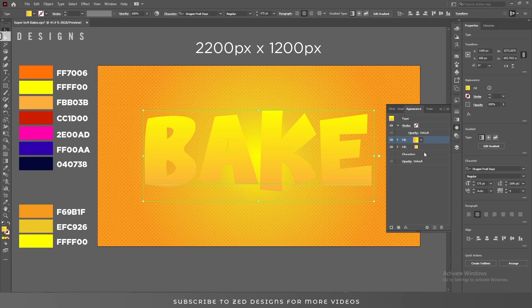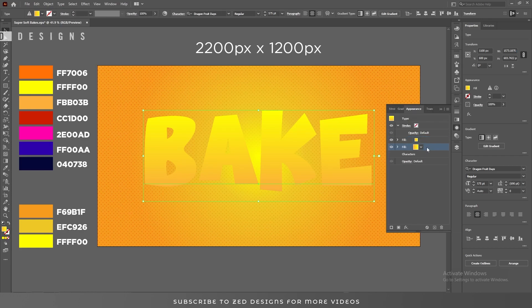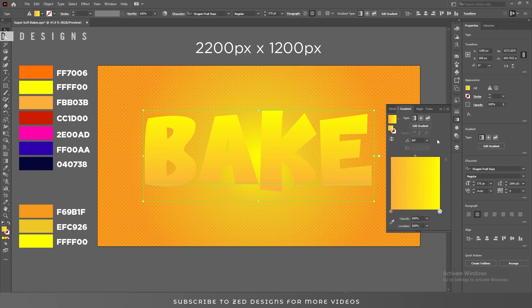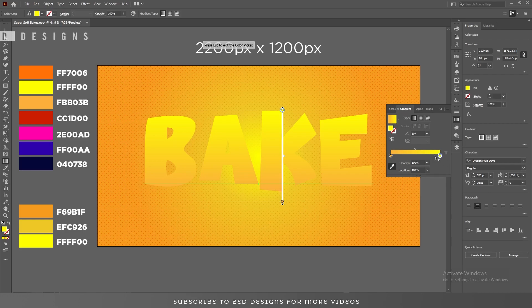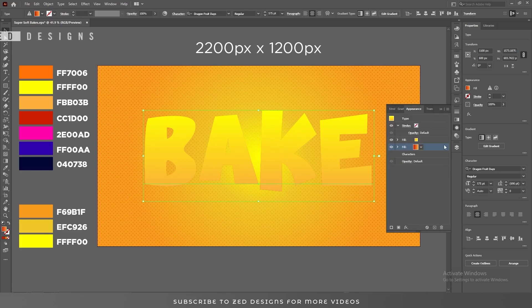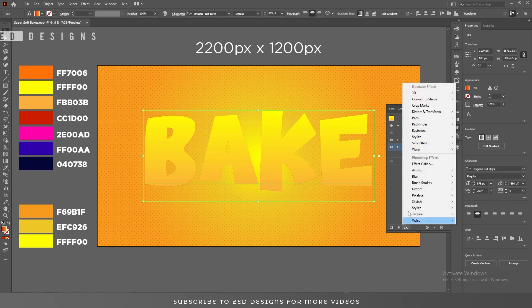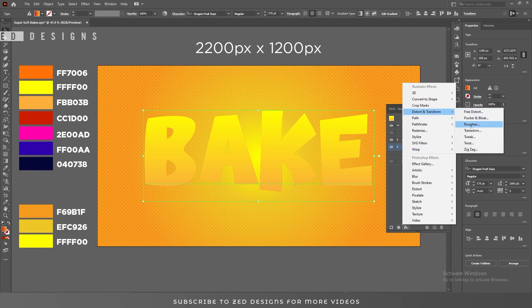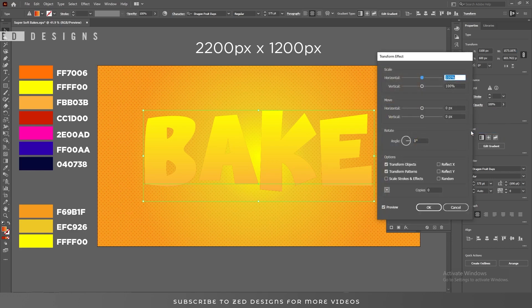Next go to the Appearance panel and duplicate this layer. Select this layer, go back to the Appearance panel, change the color to this one, select the orange point and change its color. Then go to Effect, Distort and Transform, and Transform.